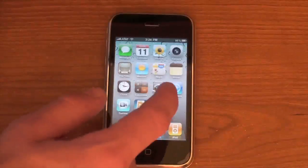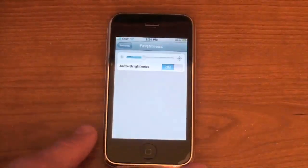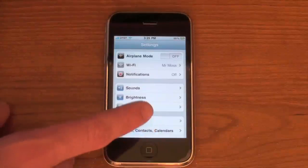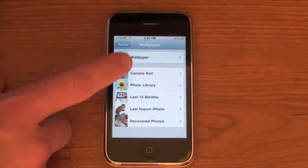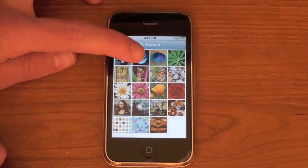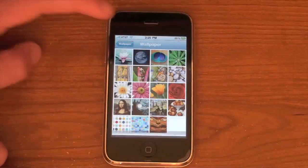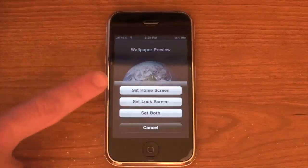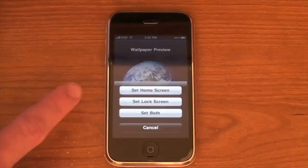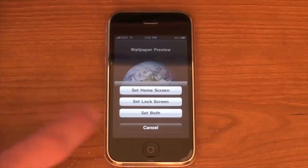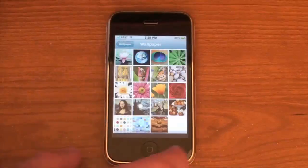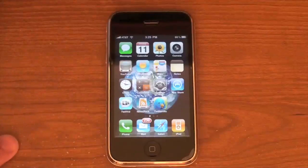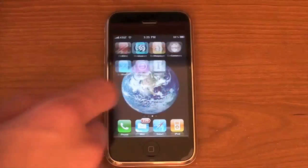Next let's take a look at the wallpapers. Let's go into Wallpaper and then Wallpapers. I'm going to go ahead and change it to the World background. And then when you hit Set, it's going to ask you if you want to set it as home screen, set it as lock screen, or set it as both. Let's go ahead and set it as both. And now you see the world is behind my icons.